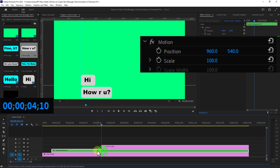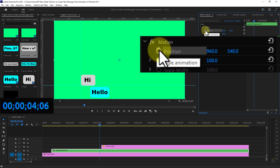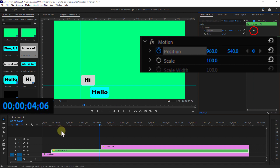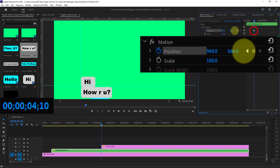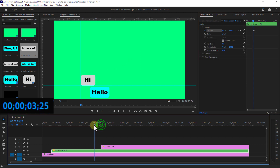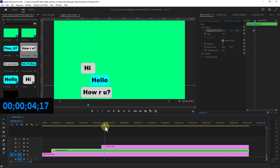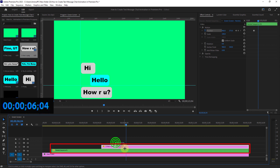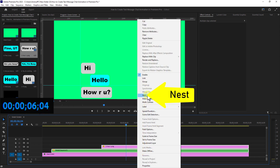Select the nested text image and go to the fourth keyframe from the third text image layer. Go to position from motion and click on the position toggle animation icon. Now bring the keyframe to the previous place, then move the nested text image up a bit from the position. Now select the nested text image and the third text image.